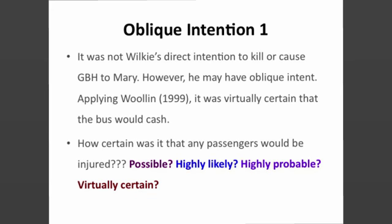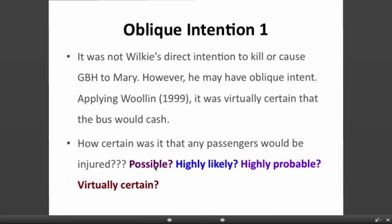Applying Woolin, it was virtually certain that the bus would crash. Recall Section 8 of the Criminal Justice Act 1967: the jury shall not be bound in law to infer that the defendant intended or foresaw results from his actions by reason only of its being a natural and probable consequence of those actions. The jury must refer to all the evidence. How certain was it that passengers would be injured? Was it possible, highly unlikely, highly probable, or virtually certain?